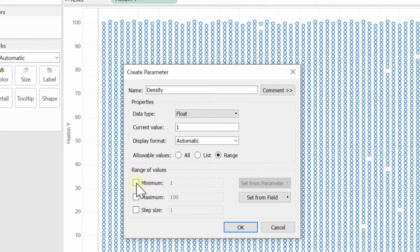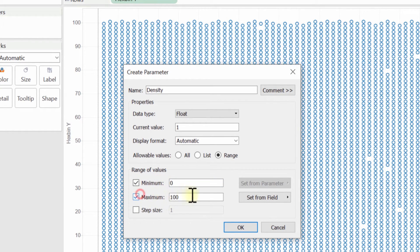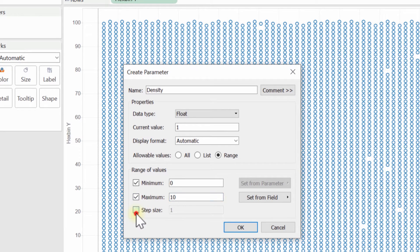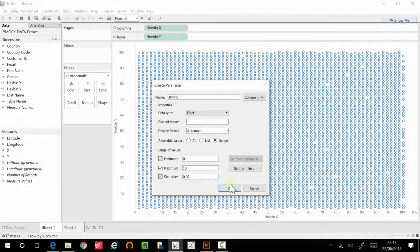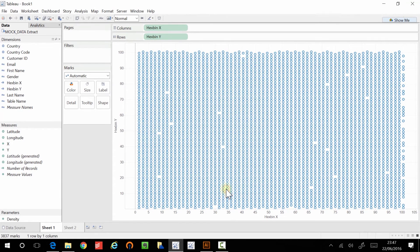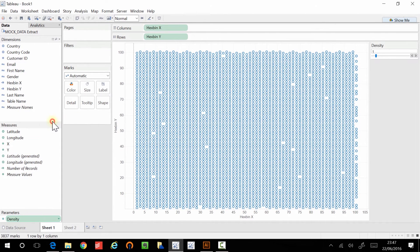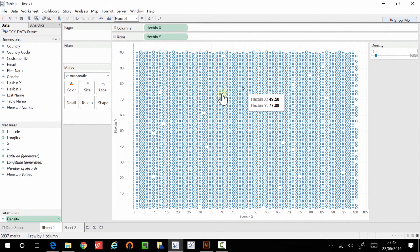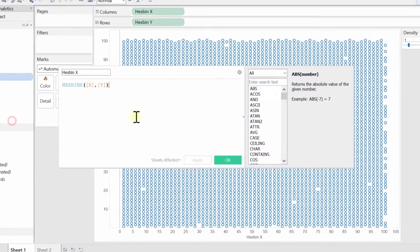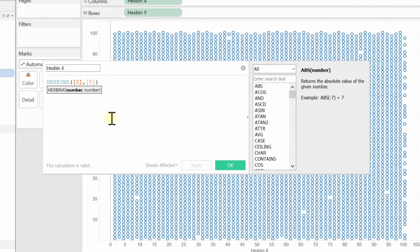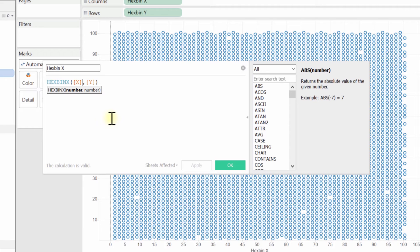OK, and I'm going to give it a range. I'm going to give it a range of zero to a maximum of about 10. And I'm going to make the step sizes quite frequent. So I'm going to do 0.02 and I'm going to click OK. And if I just show the parameter control, you can see the density is one. I'm going to leave that just there for now. And now we need to adjust our calculations.